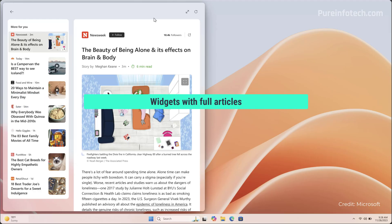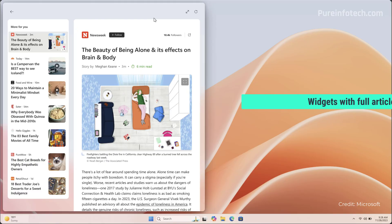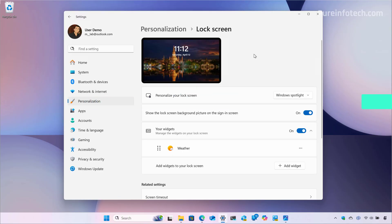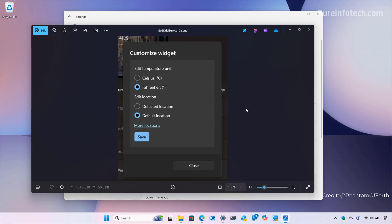Also in this release, Microsoft is updating the MSN feed, so you can now read full-length articles right from the widgets interface without having to jump into the web browser. Another thing Microsoft is doing is updating the widgets experience for the lock screen. We had seen this feature that allows you to enable and disable and even control the widgets that appear on the desktop. Now the company is also making changes to allow you to customize specific widgets, starting with the weather app and then continuing to add customization options to other widgets.